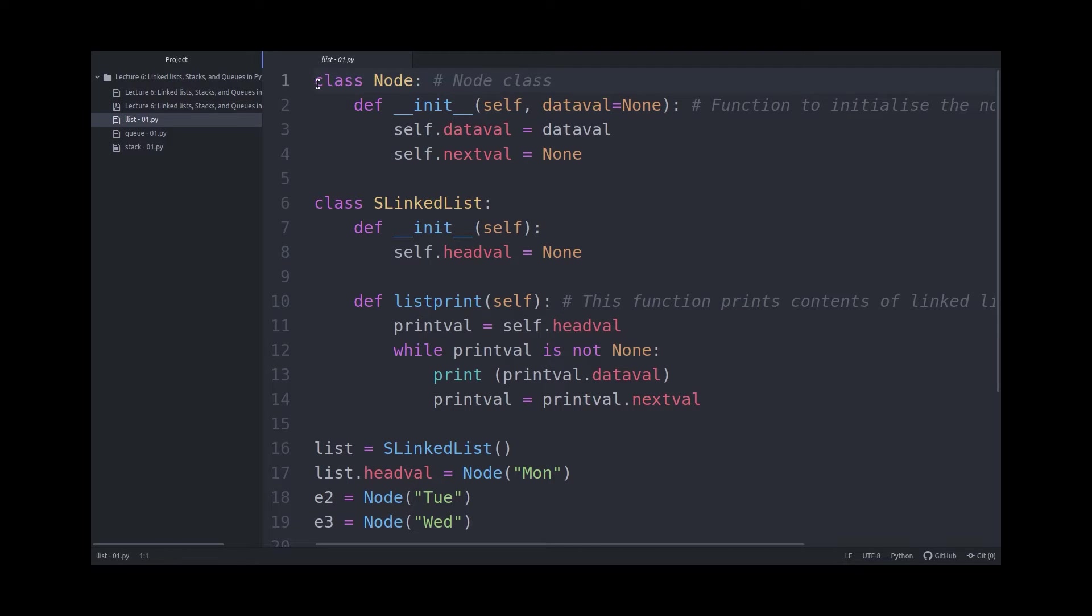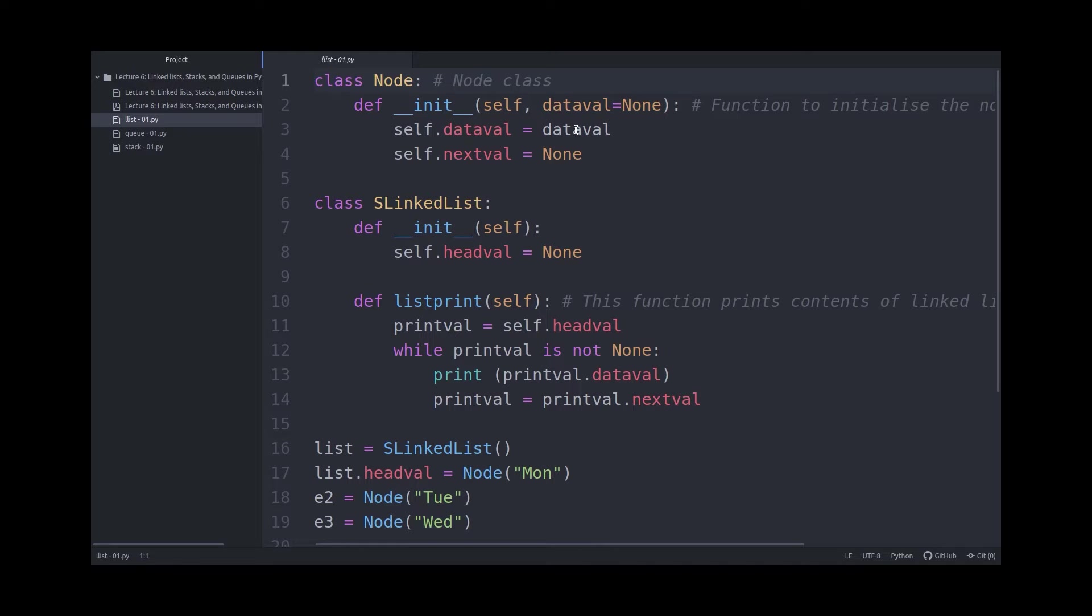So first, we are making a class called node, which in turn has two fields, dataval and nextval. Dataval stores your data, and nextval points to your next node in the list.